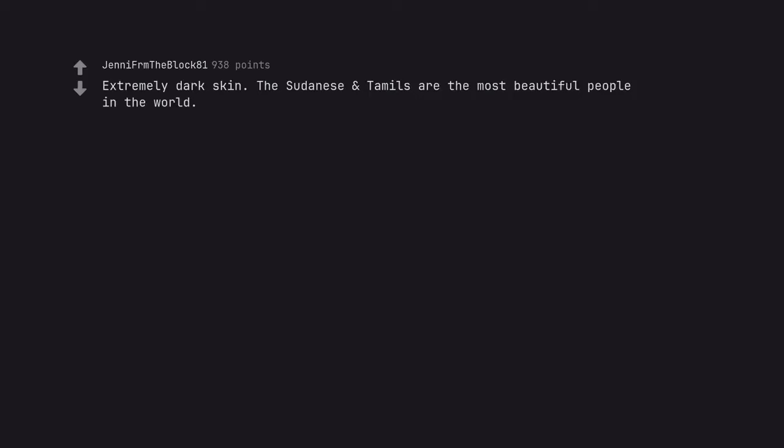Extremely dark skin. The Sudanese and Tamils are the most beautiful people in the world. Yes. Especially when they wear white. To die for.